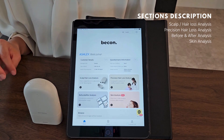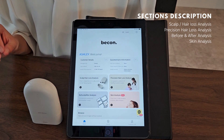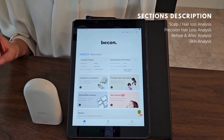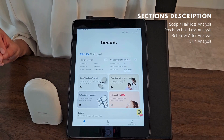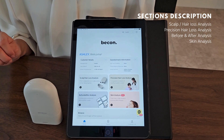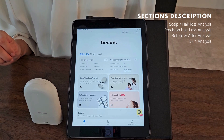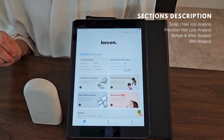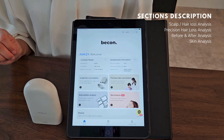Skin analysis measures the micro and macro of your skin in terms of wrinkle, moisture, skin temperature, dryness, freckles, sebum, acne, porphyrin, and more.